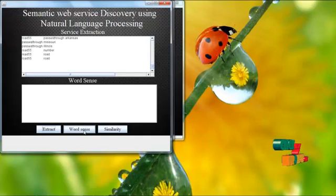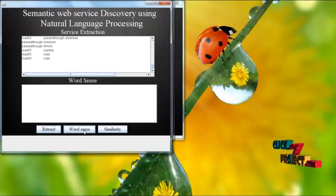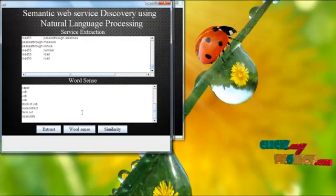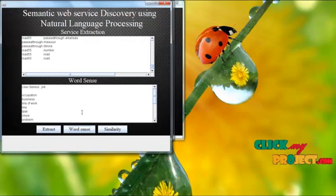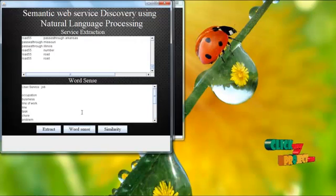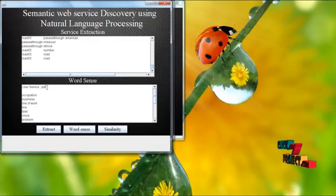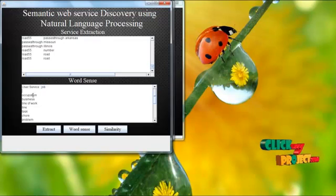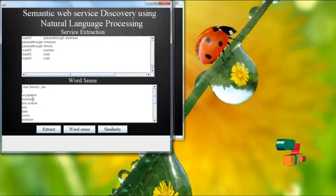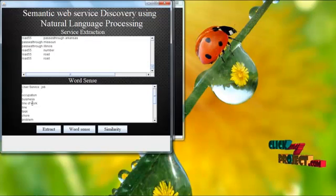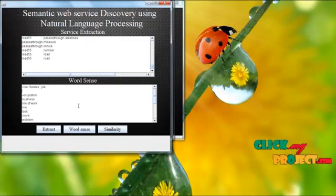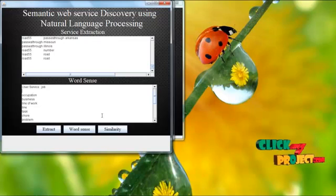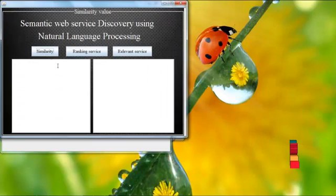Then here we use WordNet. What are the related content presented in user required services. That is occupation, business, line of work, task, or related to the keyword job. Then we move to the similarity.